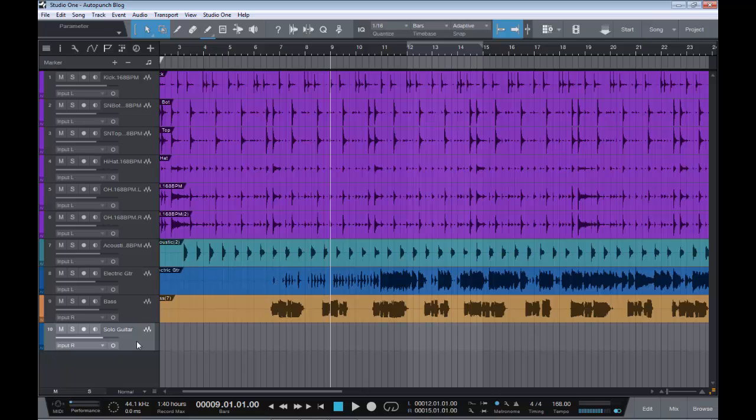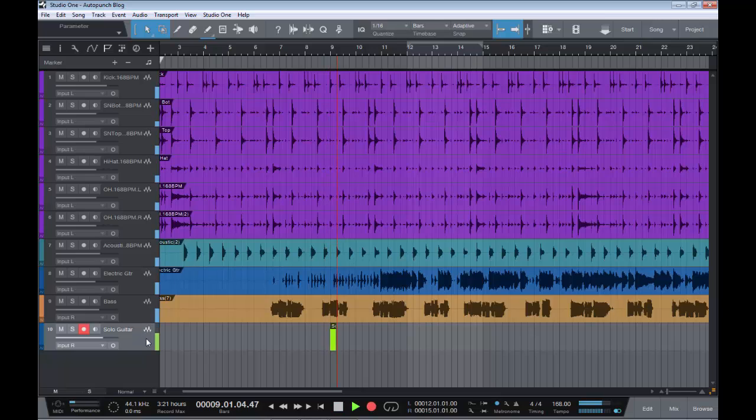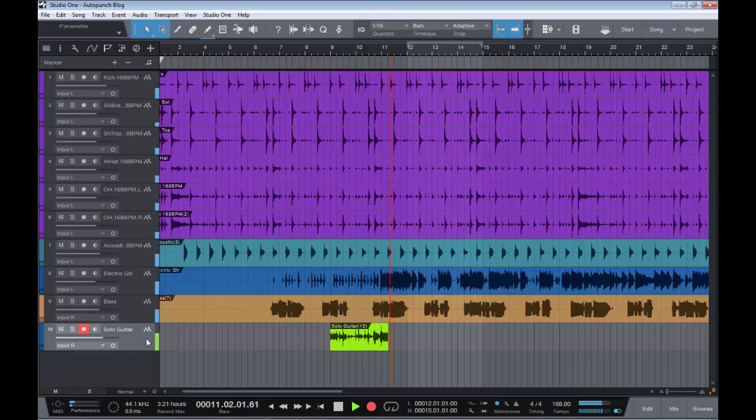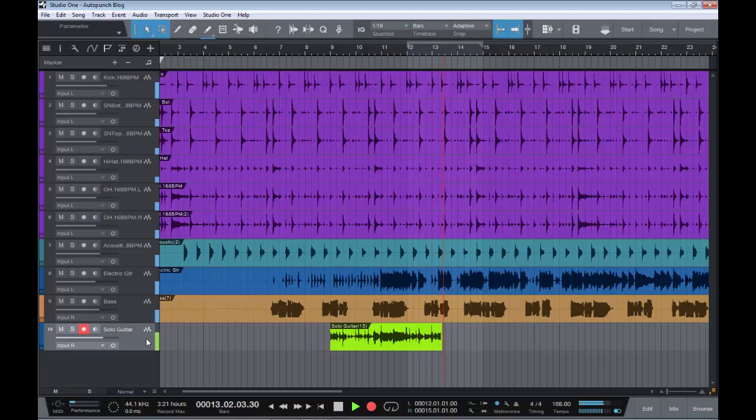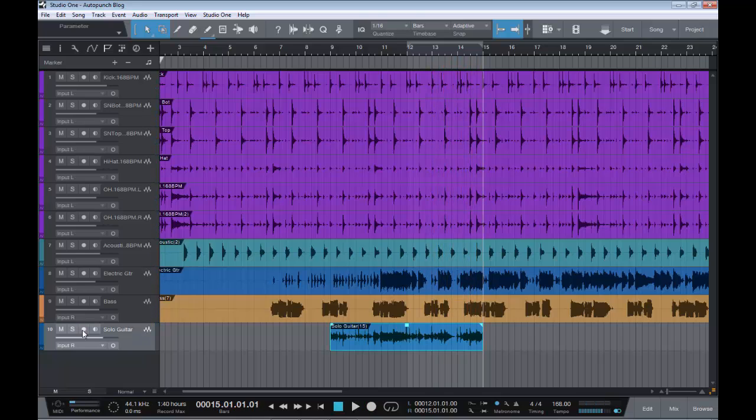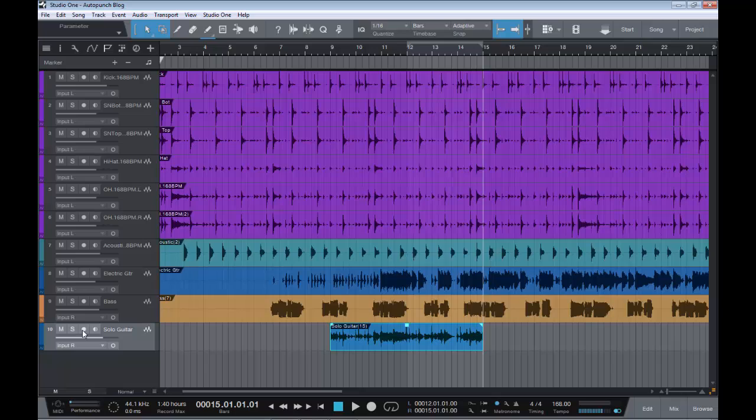So as you heard, it counted us in over two bars and then started to record straight away on bar nine. That's basically your pre-count—just a countdown: get ready, get set, go, you're recording. That's all that pre-count is.